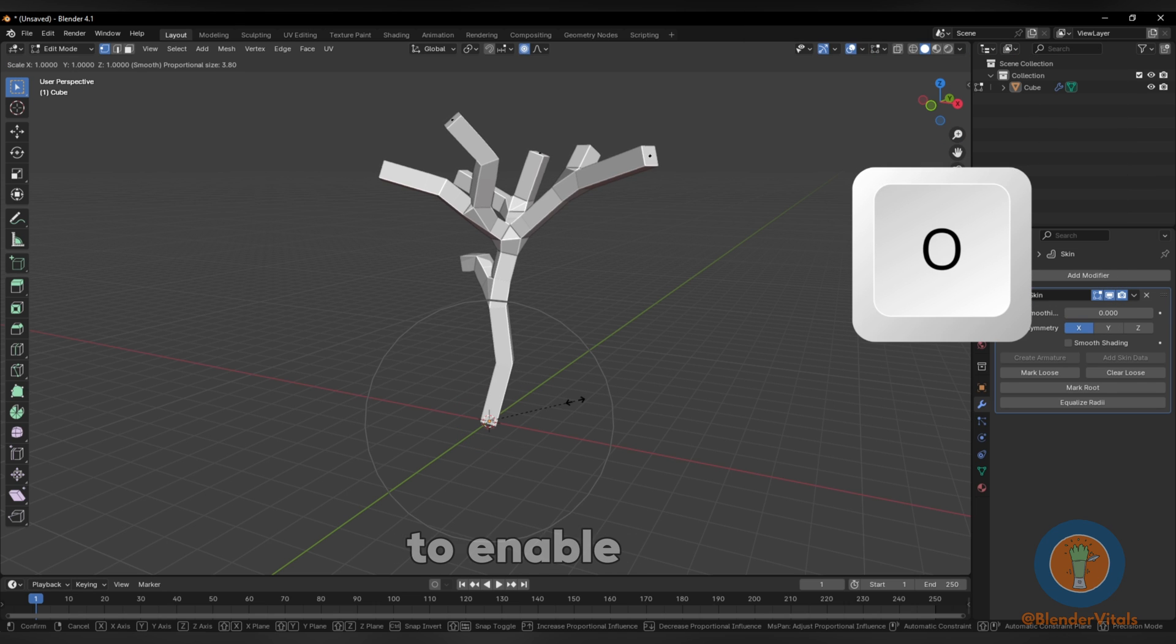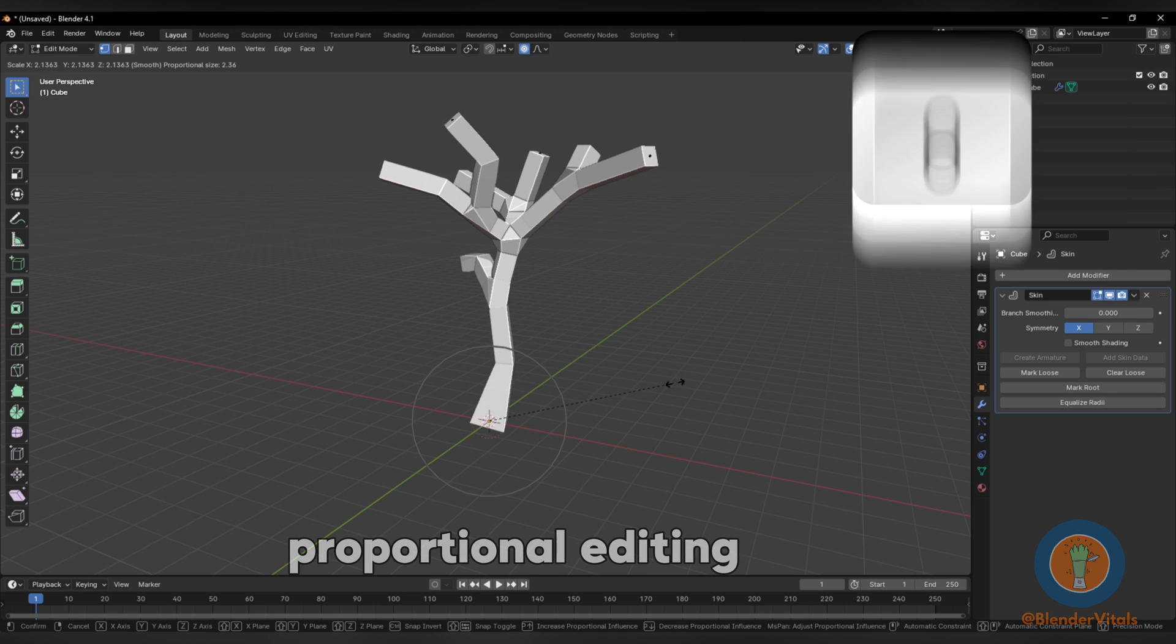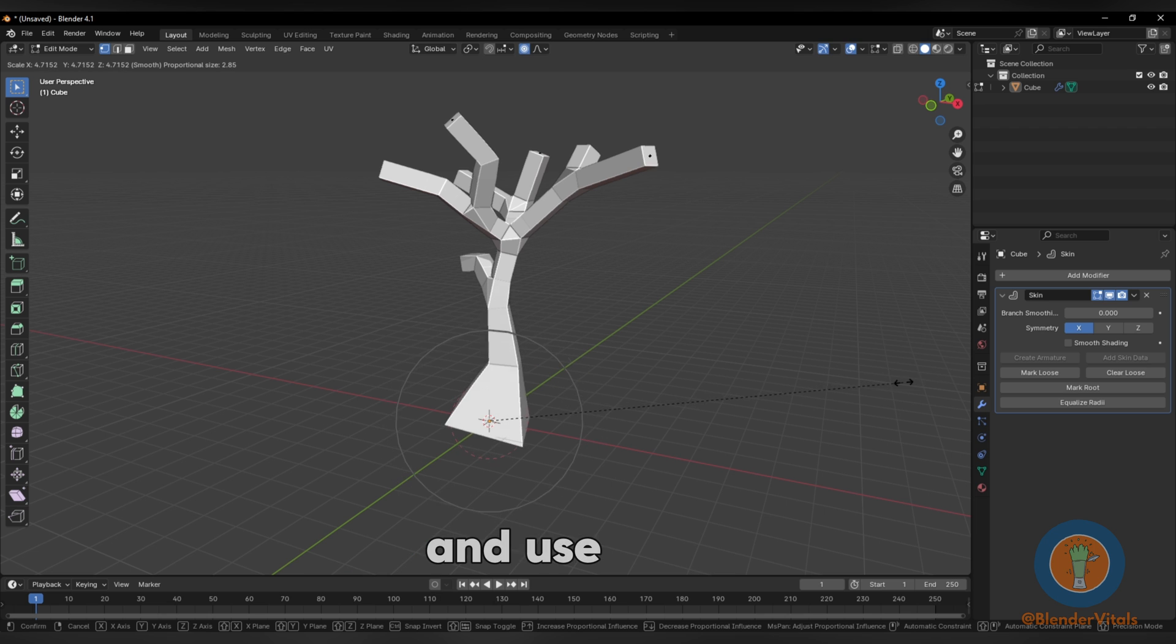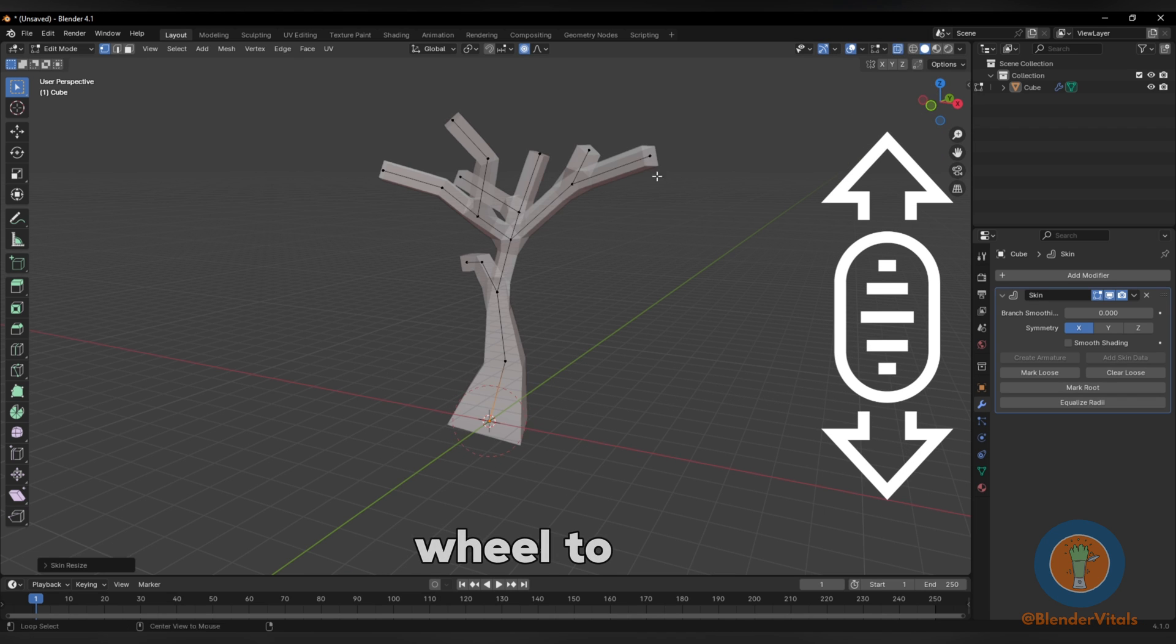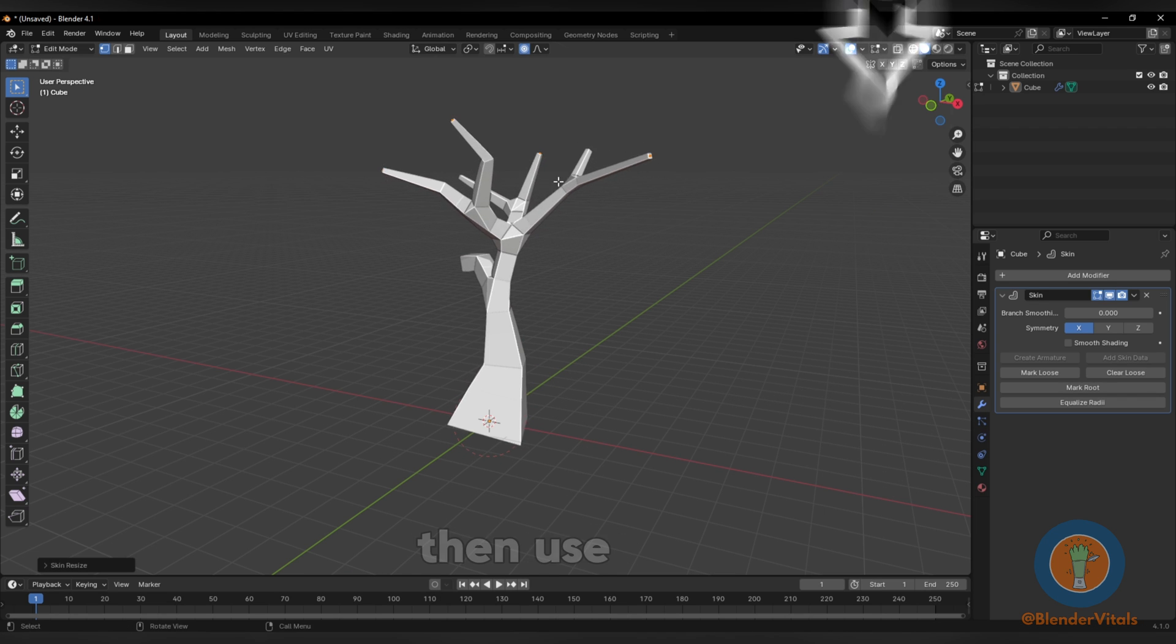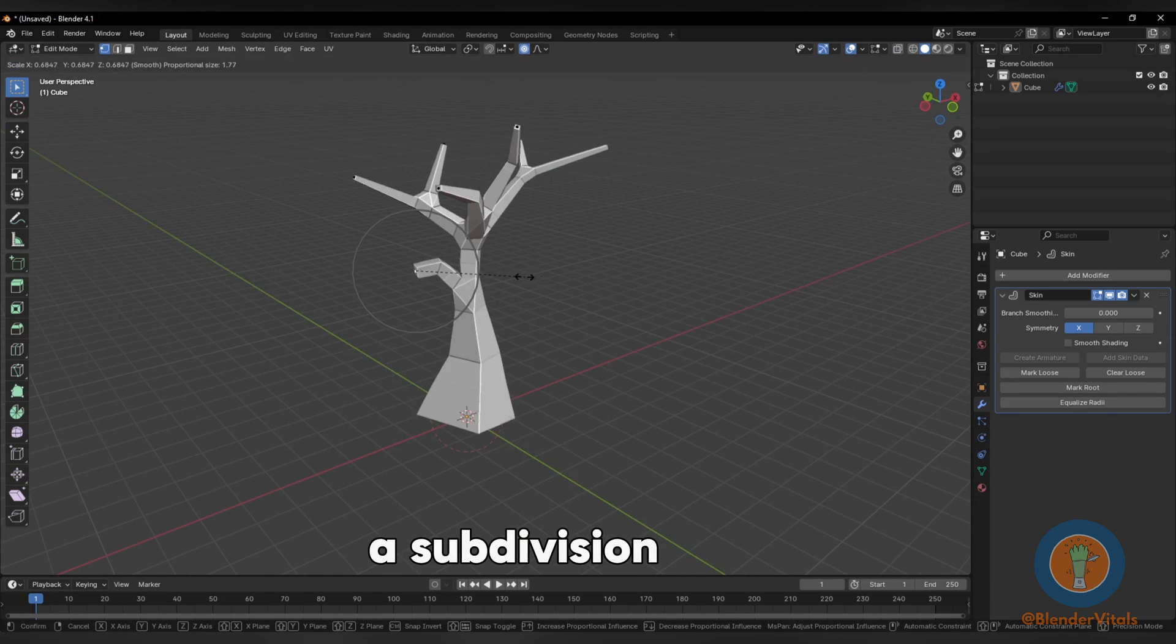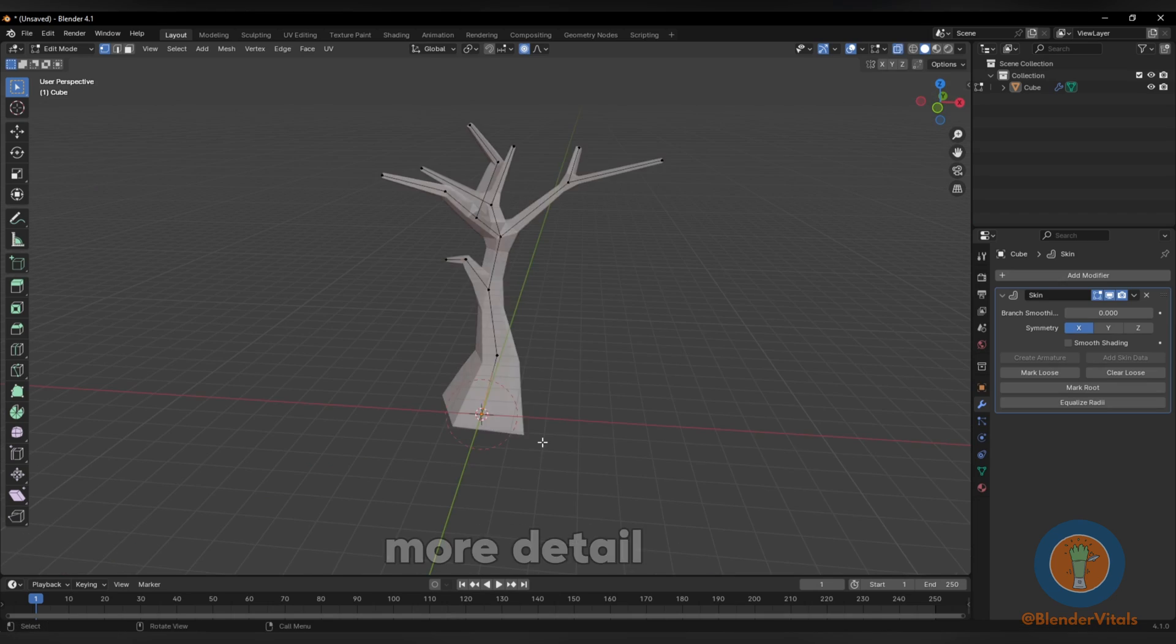Press O to enable proportional editing. Use the scroll wheel to control the area of effect. Then use a subdivision modifier for more detail.